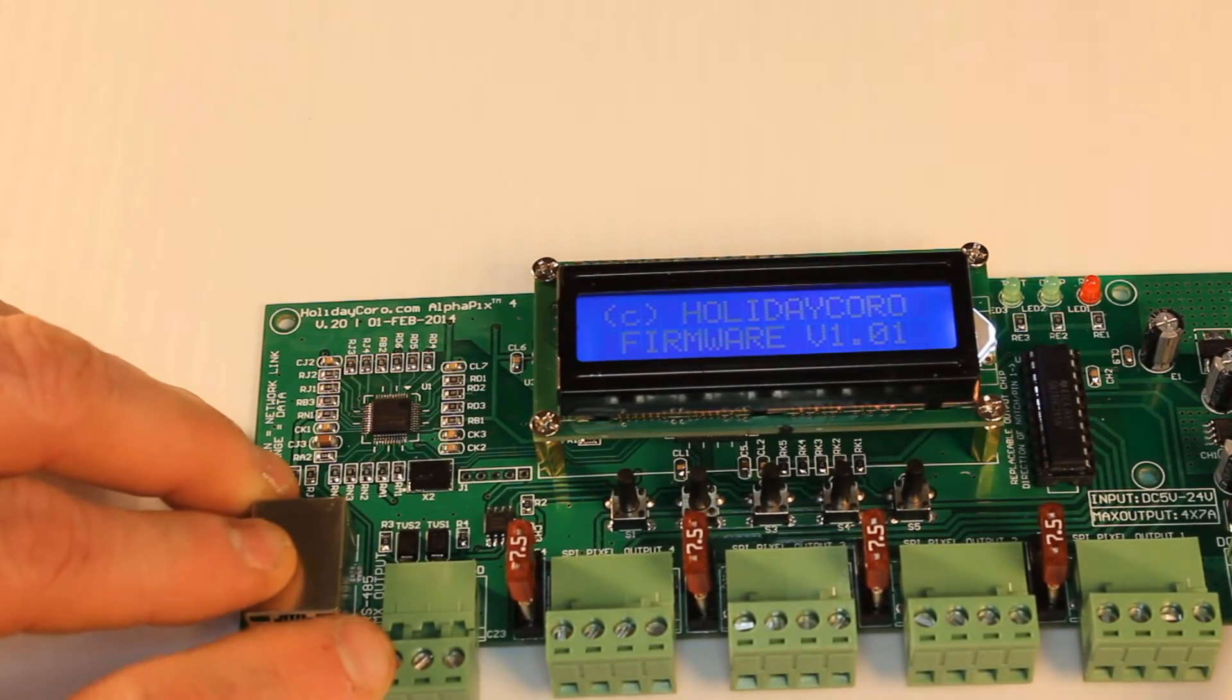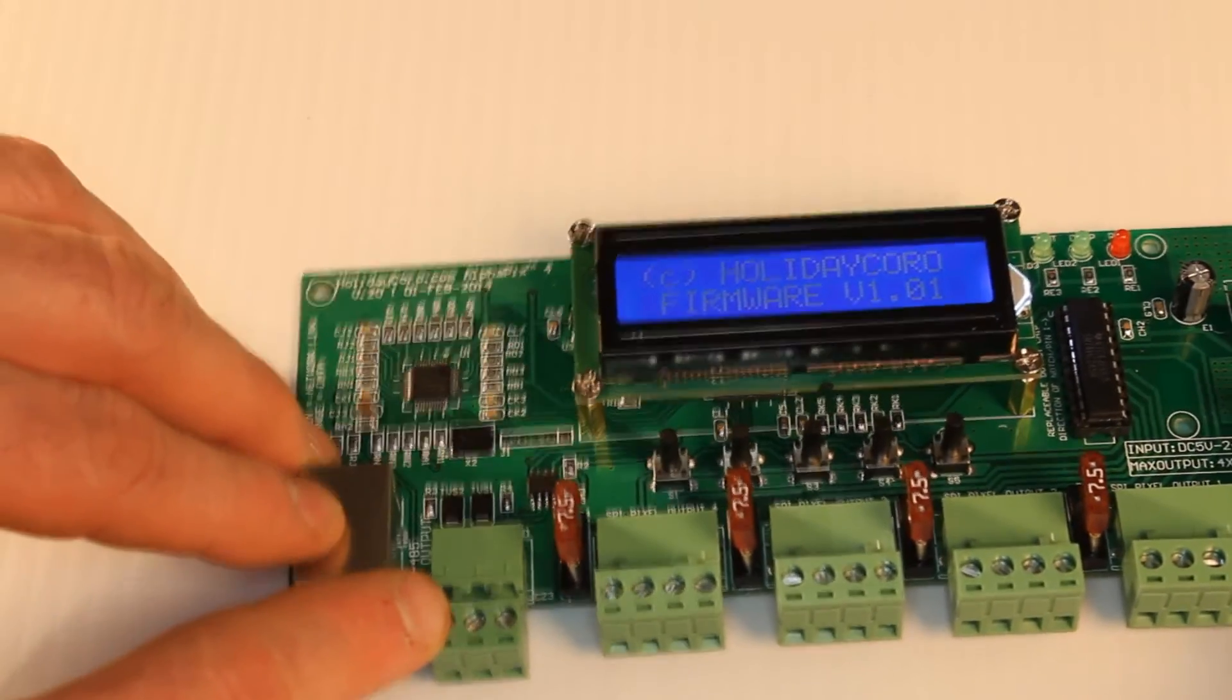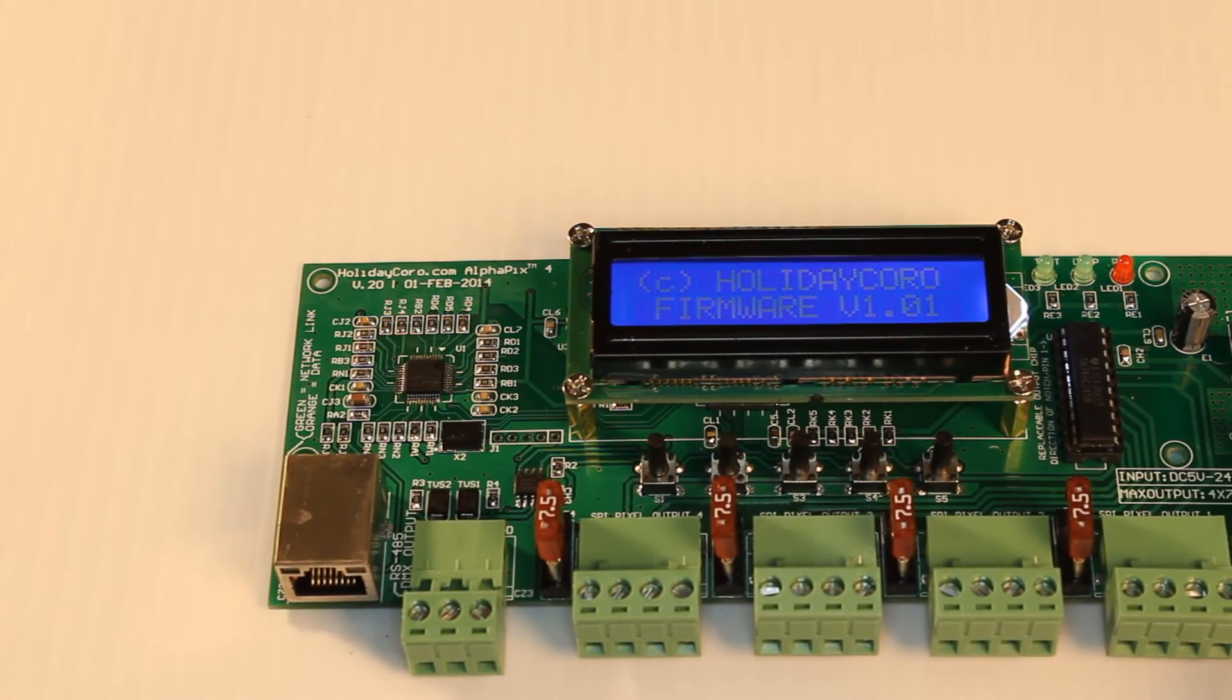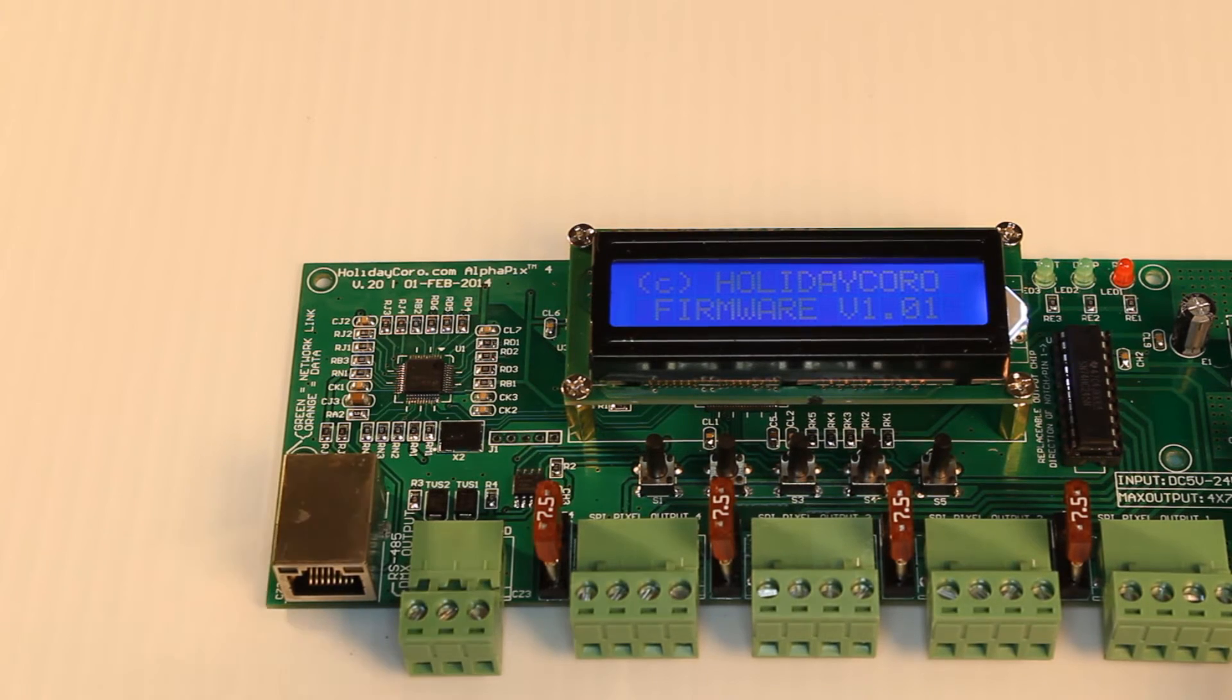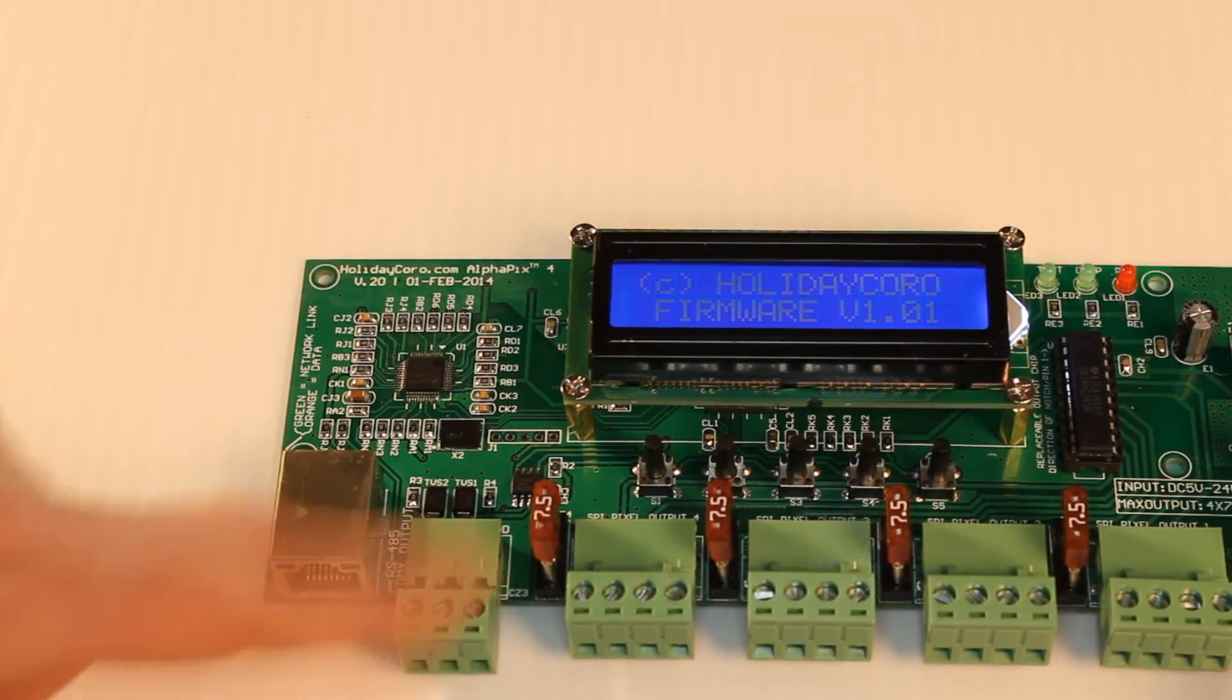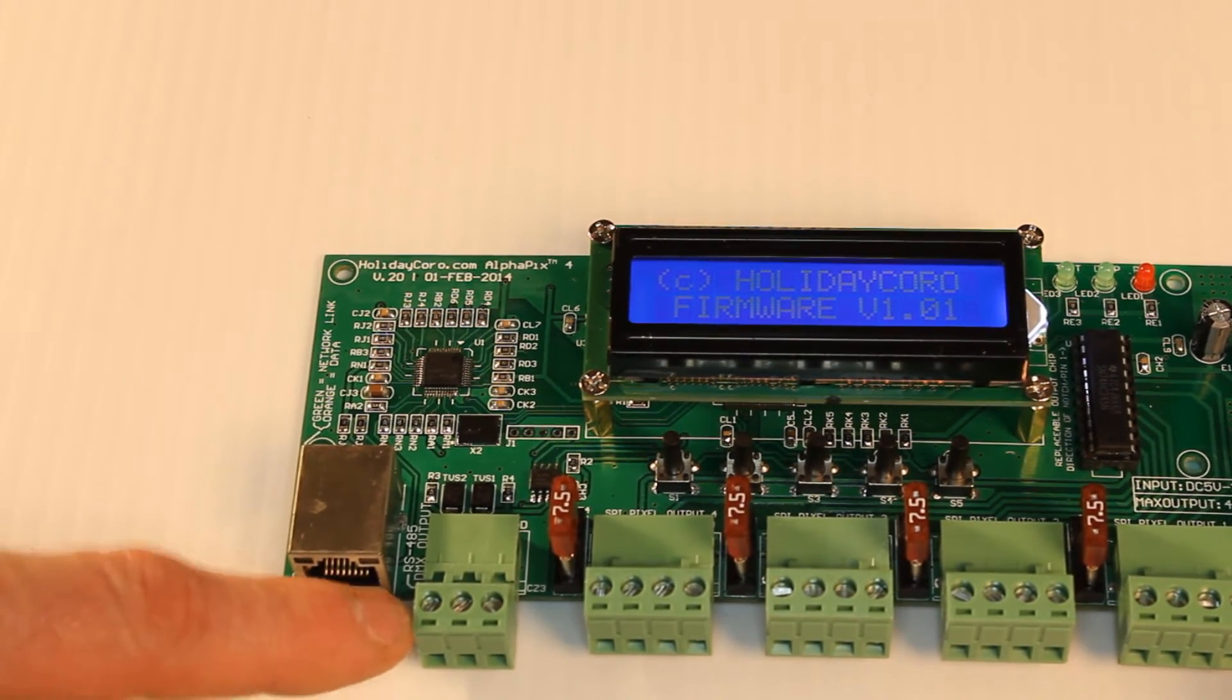Here we have an RJ-45 plug. This allows you to have output to all legacy DMX devices. So if you have LOR controllers, if you have DMX devices based on E1.11, you can drive those controllers right from this unit without the need of a dongle.